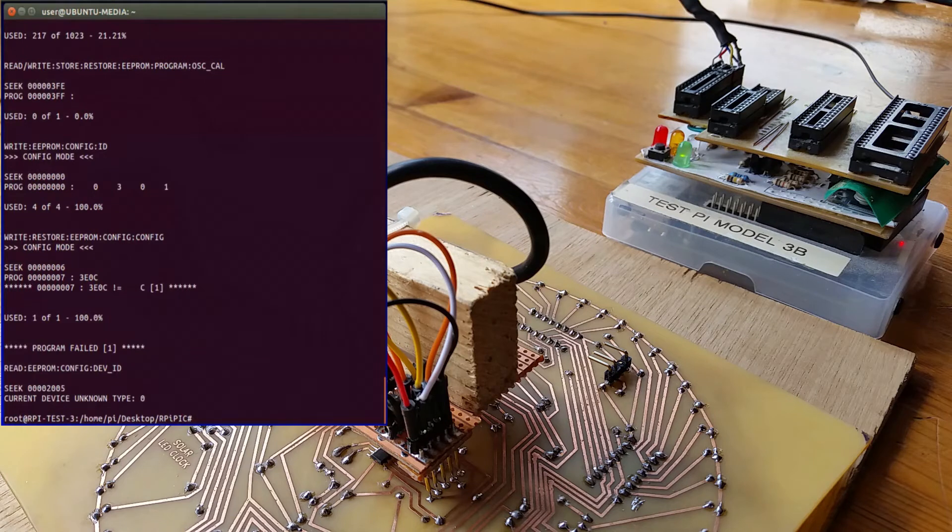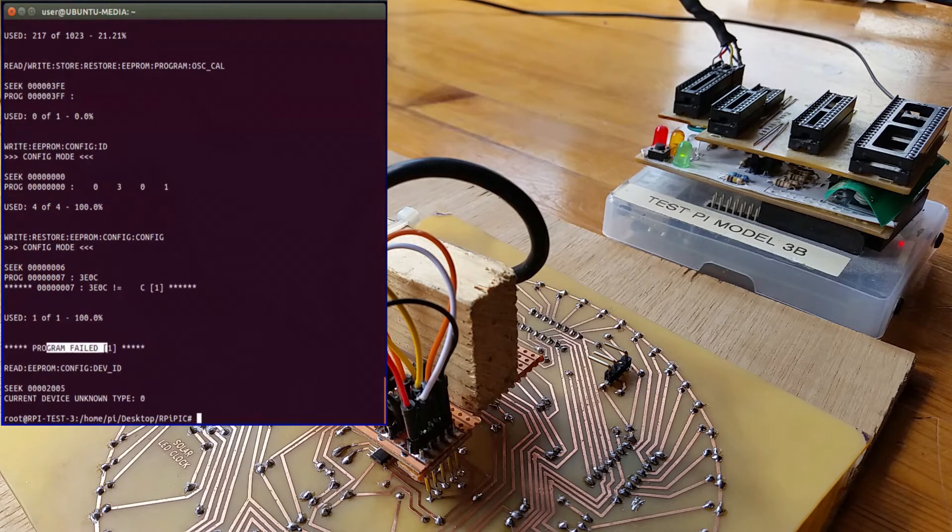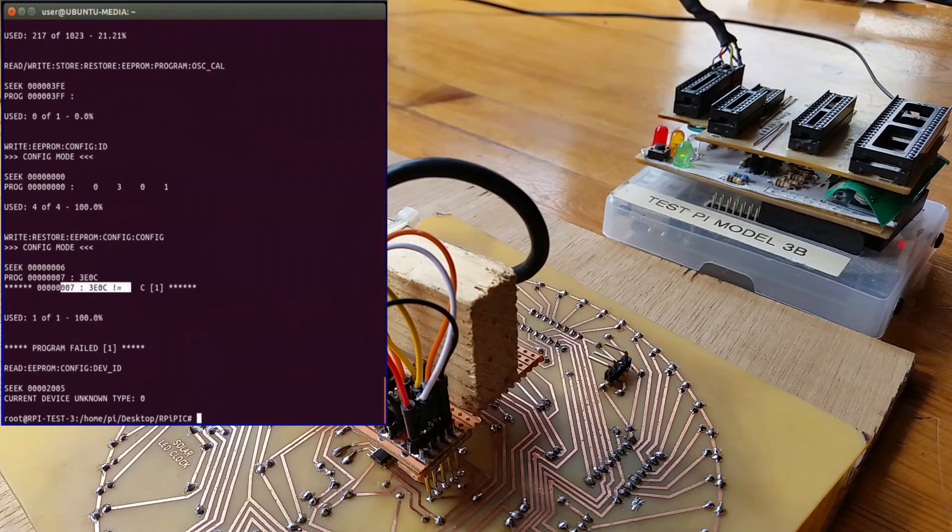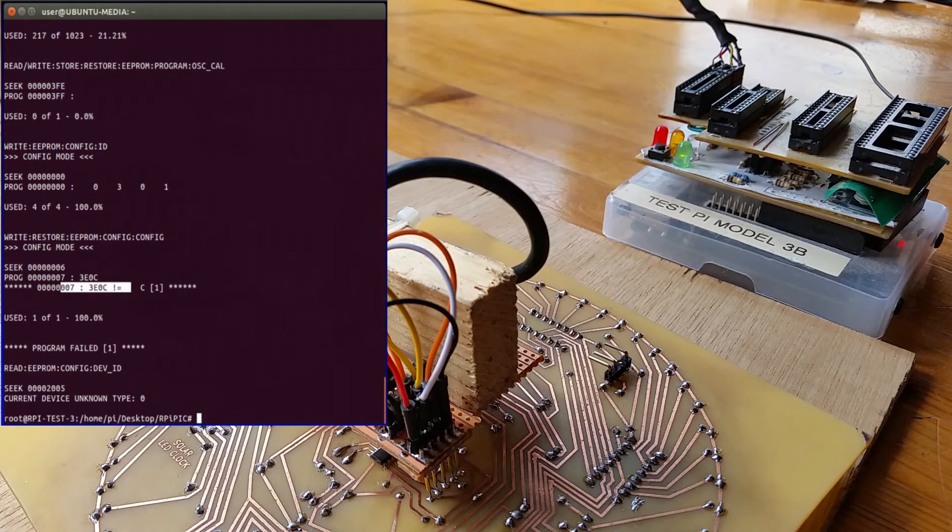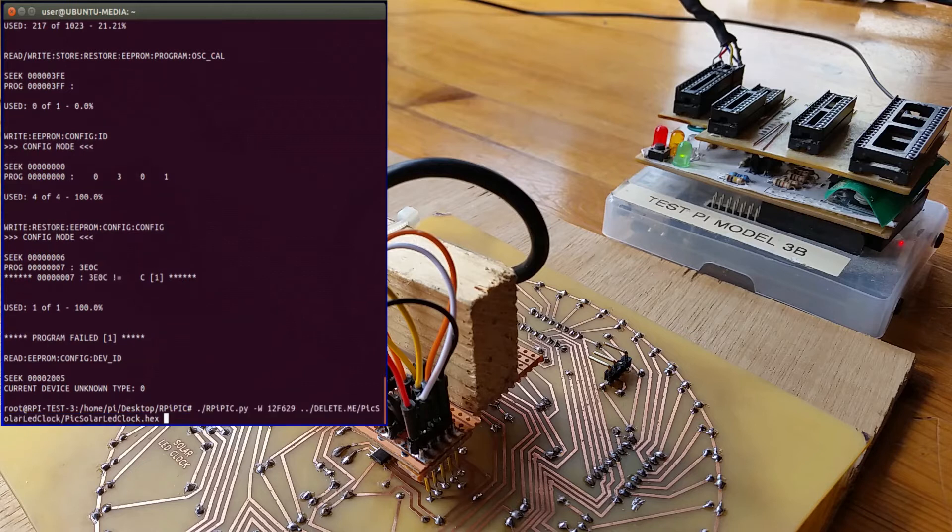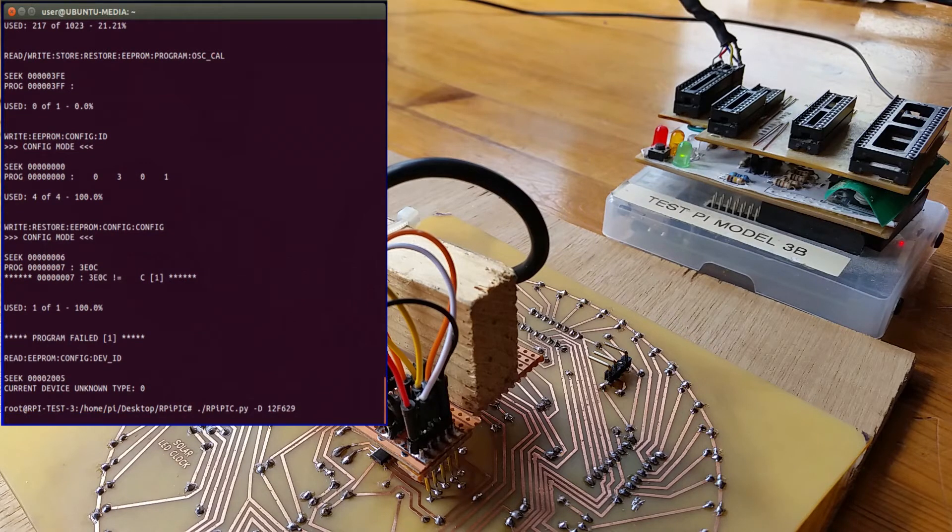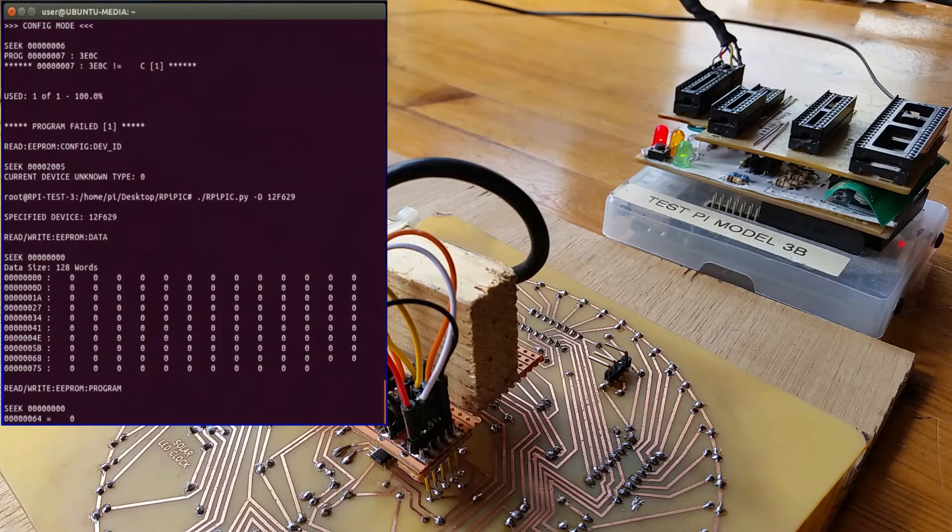Don't worry about that 'program failed' error down here because that's just the writing to the config, and the config doesn't read back as it writes. So I need to modify my program to just ignore that. But if I then display it again, because I've got code protect on the EEPROM and the program memory, you just read back zeros.